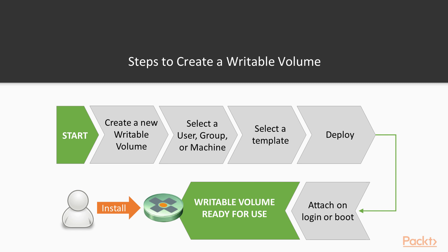So as you can see on the screen, we start by creating a new writable volume, we select a user, group, or machine that's entitled to or assigned to, we select the template, and then we deploy it. The writable volume is then attached when the user logs in or reboots and then is available for immediate use.